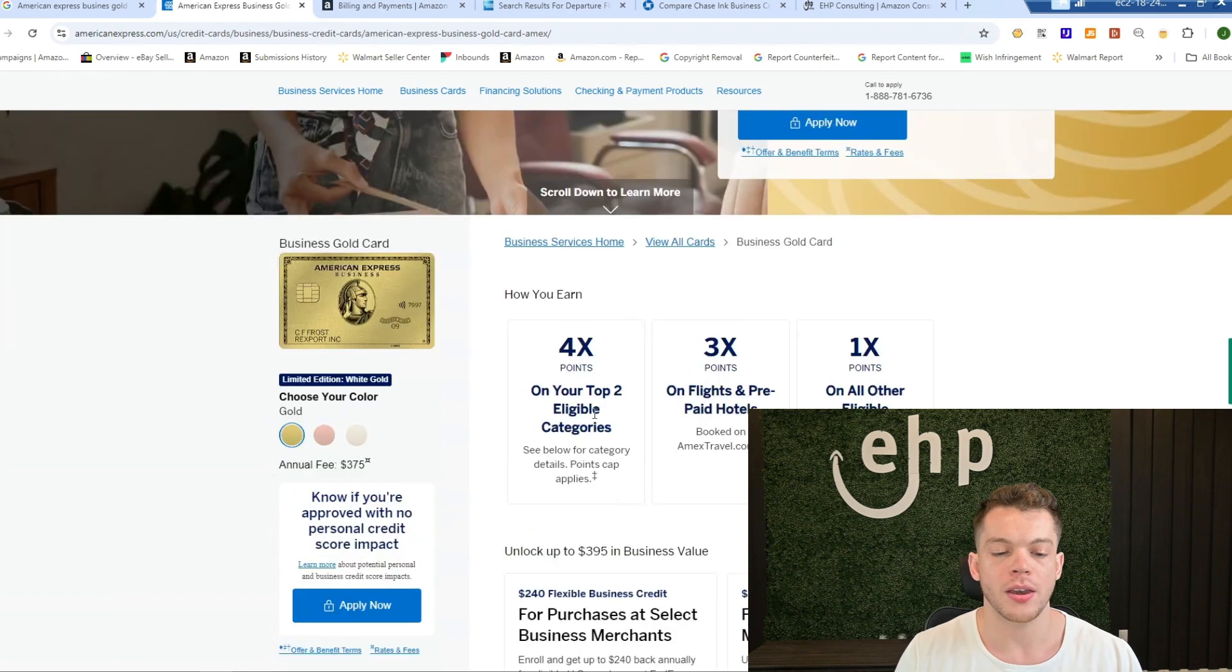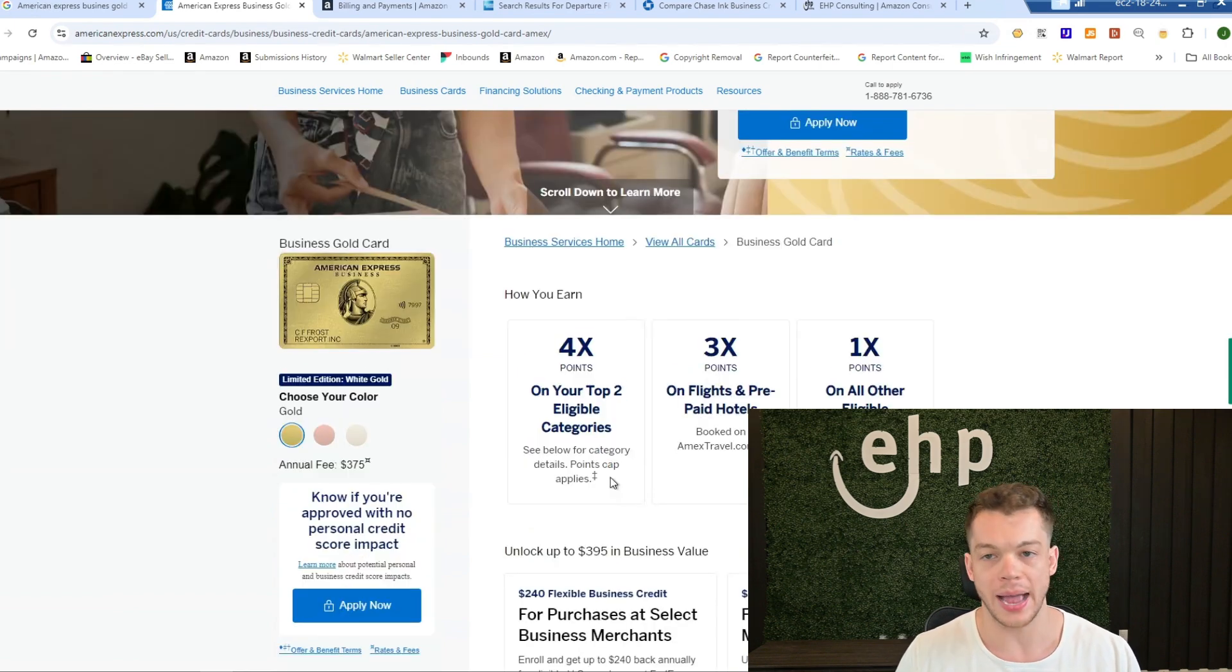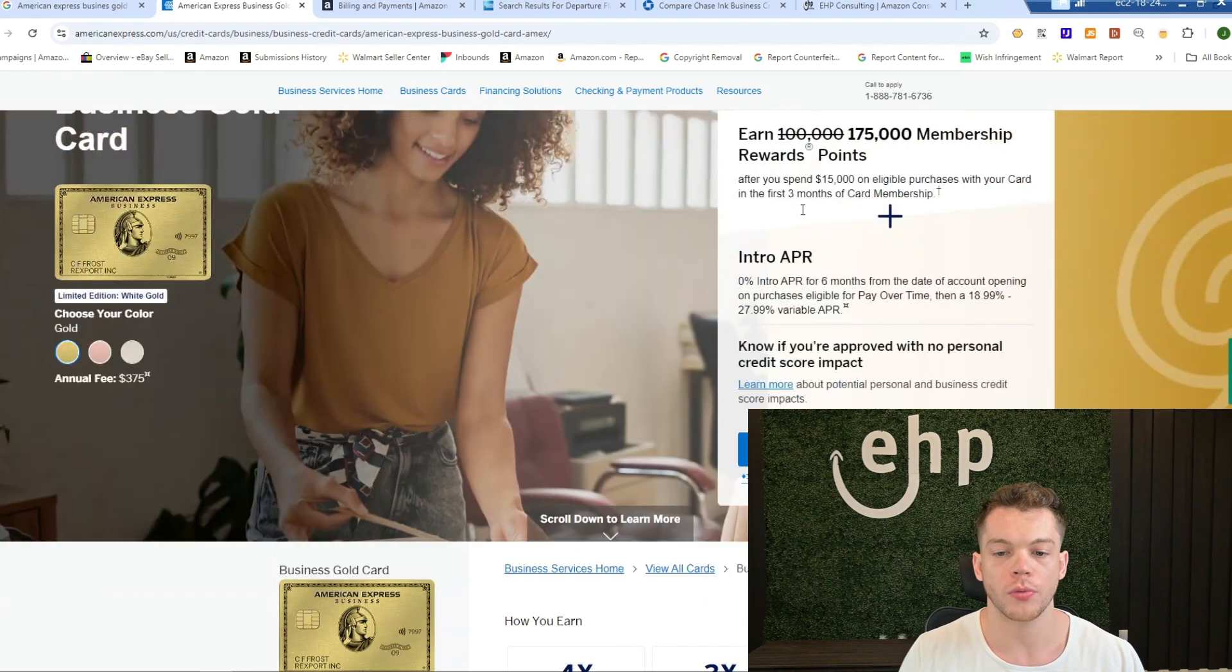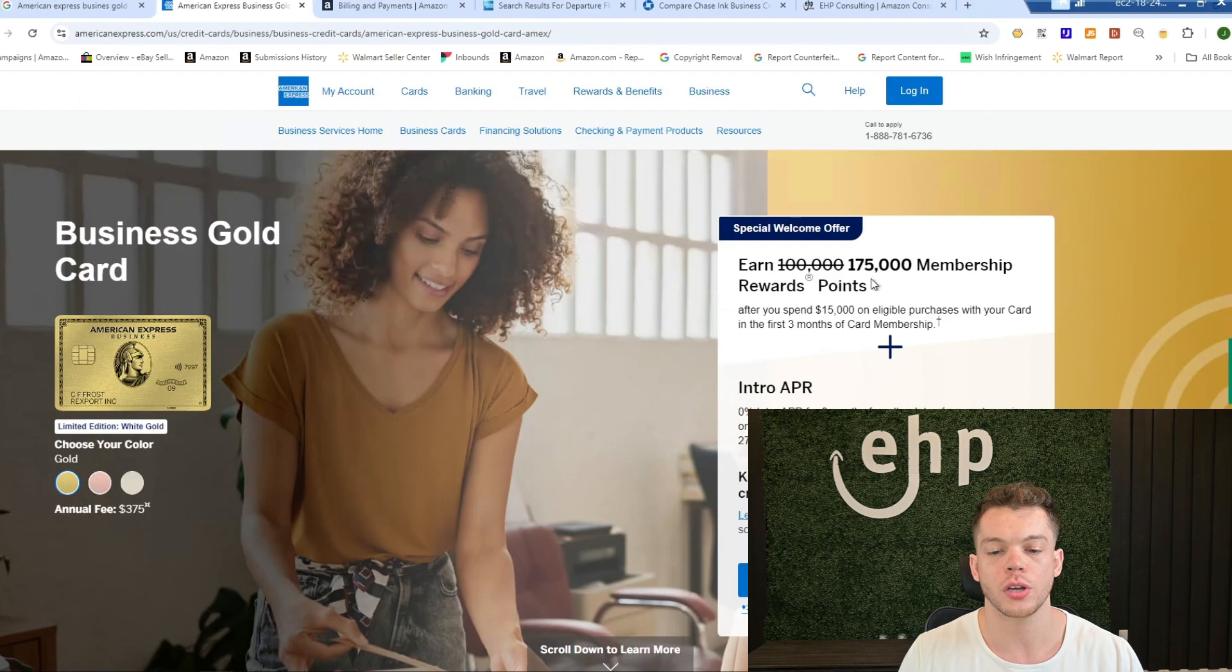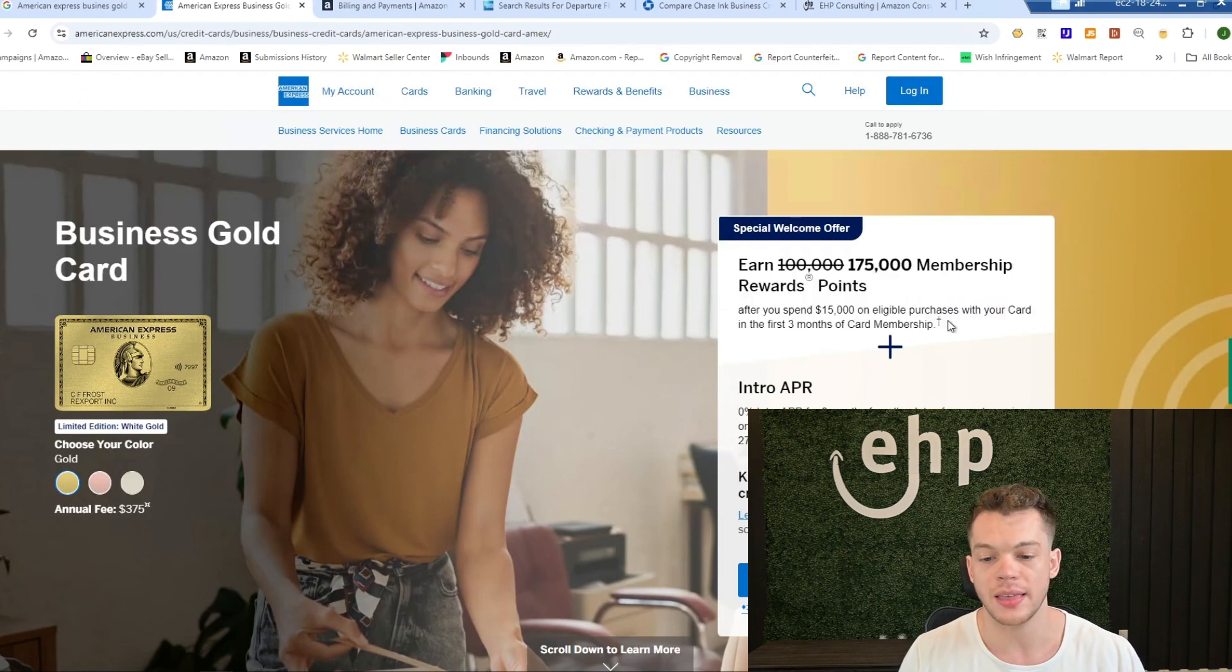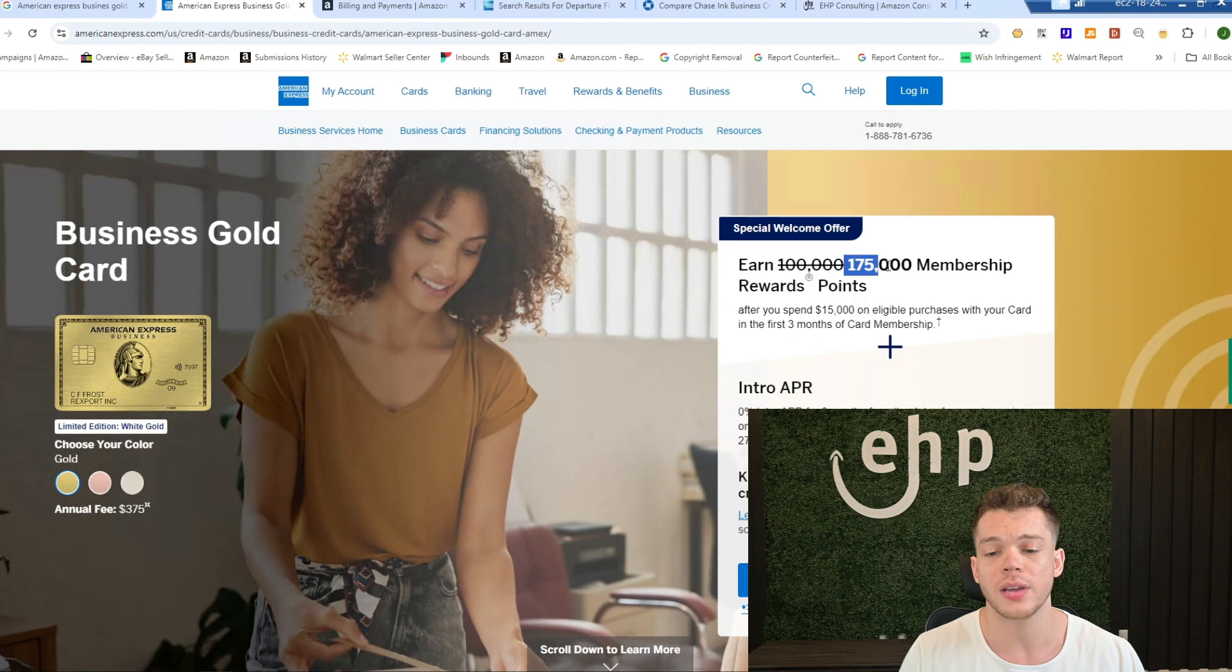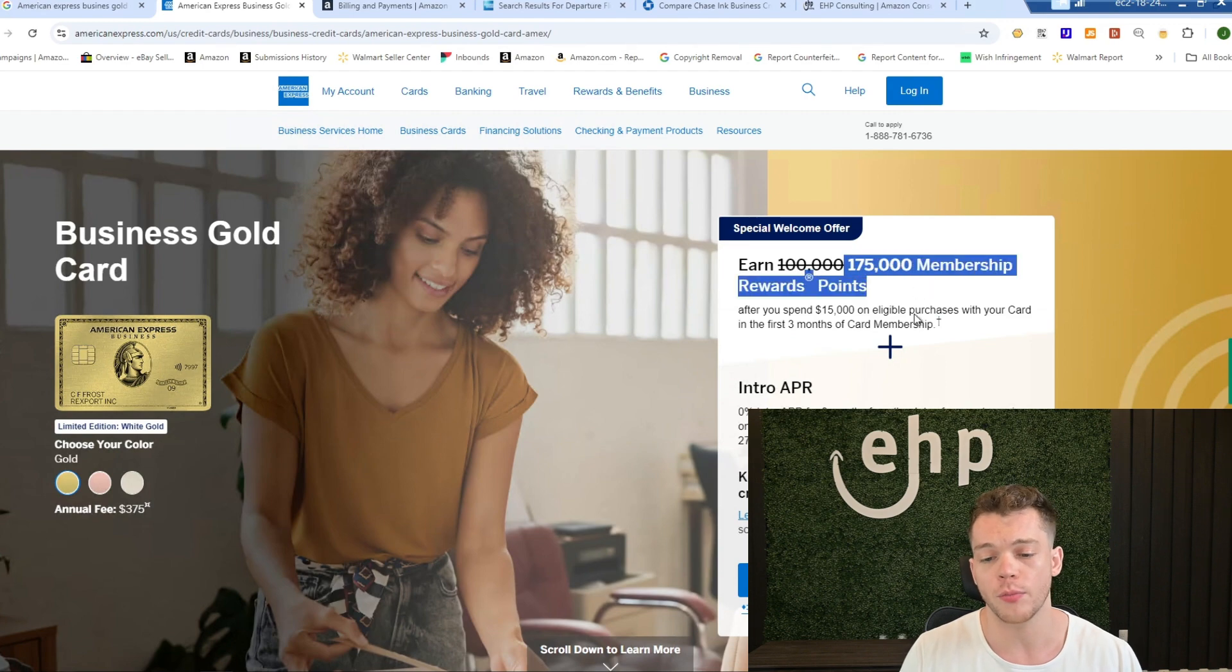And then now you're going to get 4X back as well. So the first thing is you want to try to achieve this goal of spending $15,000 on Amazon within the first three months, and then you get these huge amount of points.